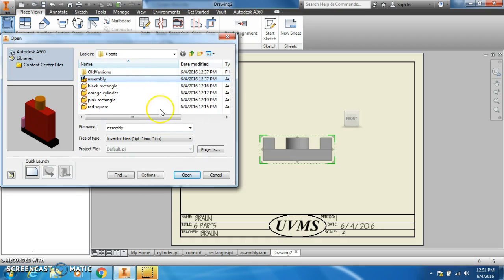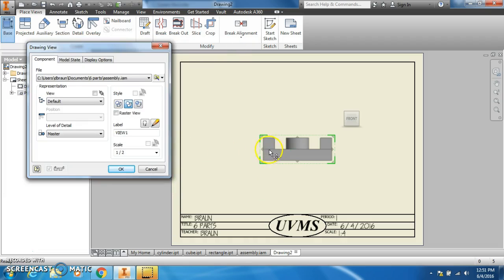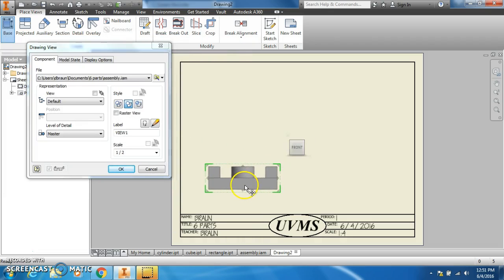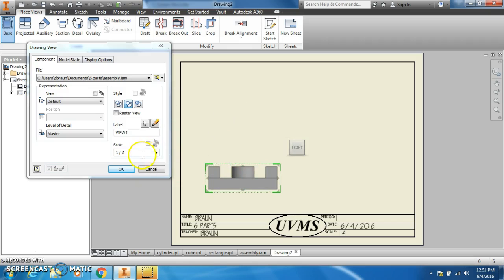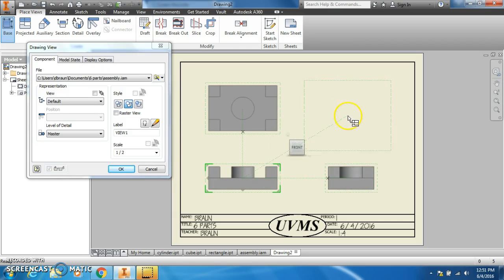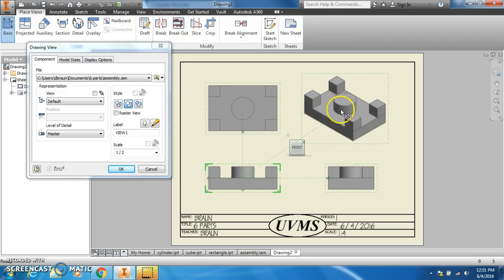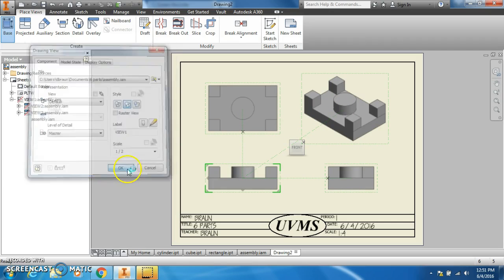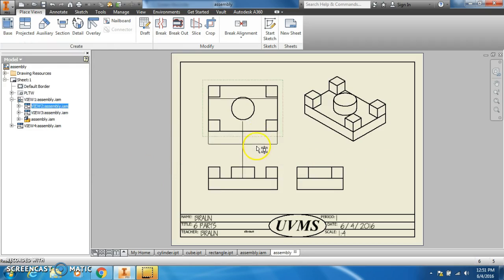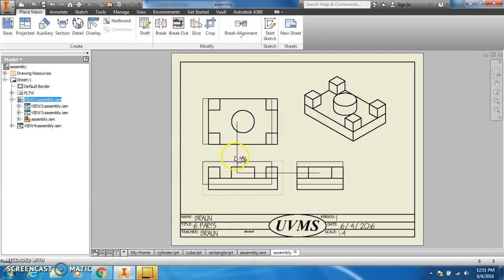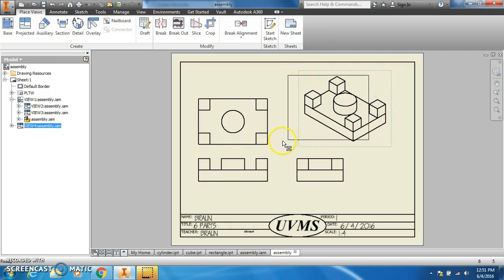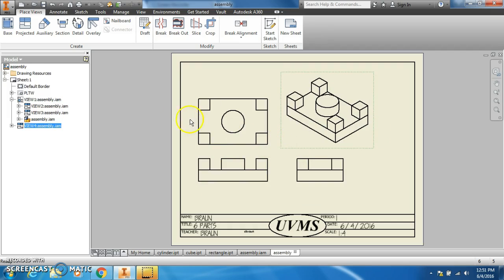The teacher is Brawn and the title is six parts. Click okay. Now we're going to go to base, find our assembly. This is looking like it's actually going to fit on a half scale, so we'll keep it at half scale. I get them in there, click okay, might need to do some moving around to make the parts list fit later.